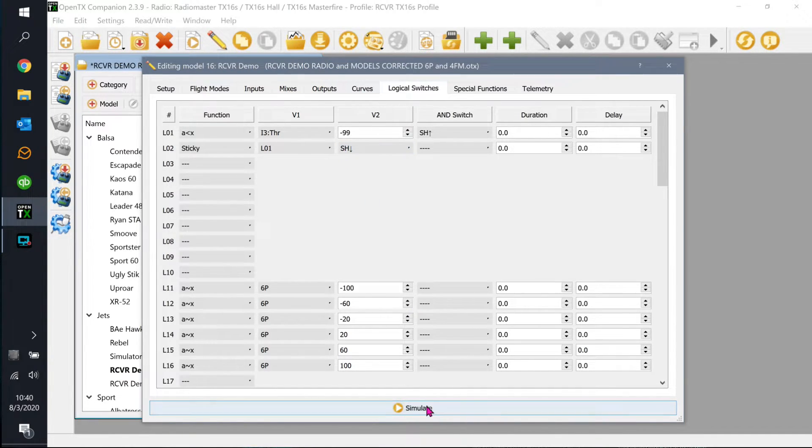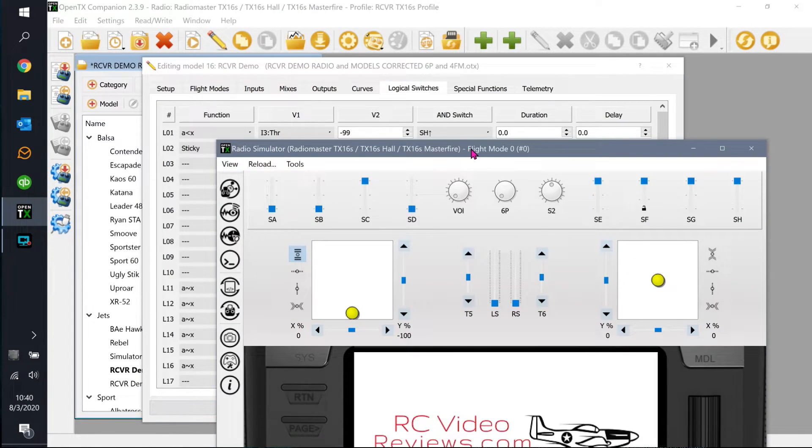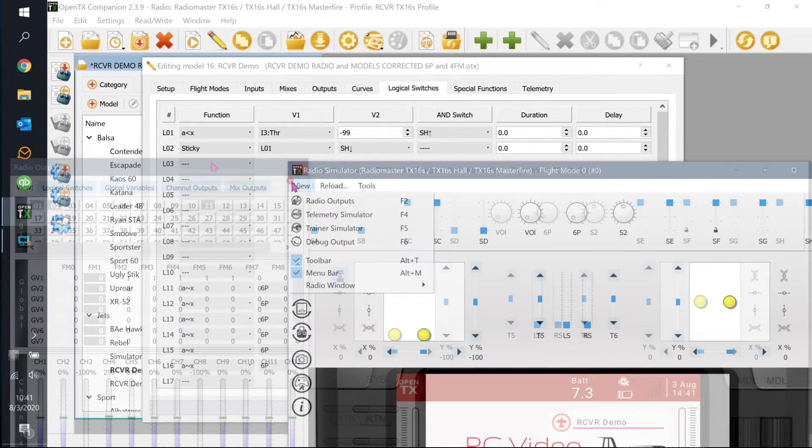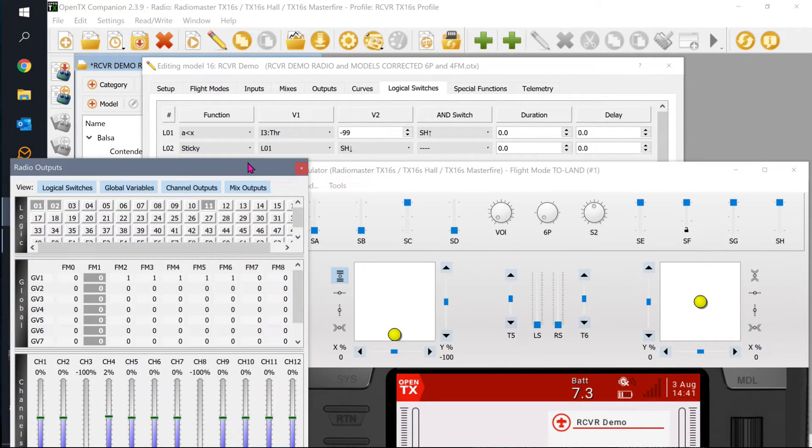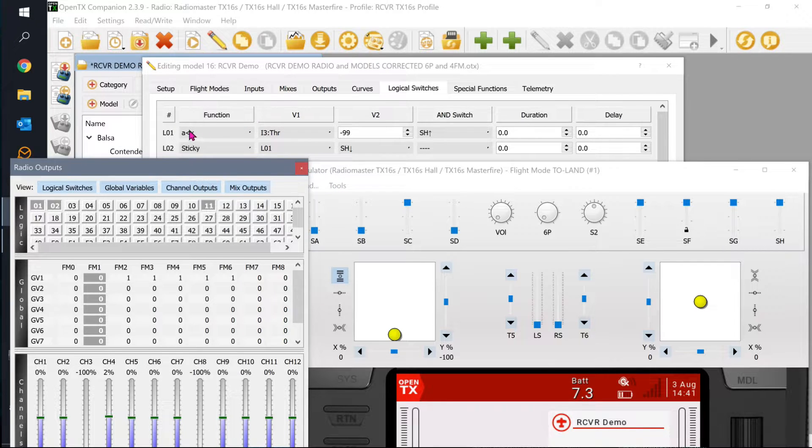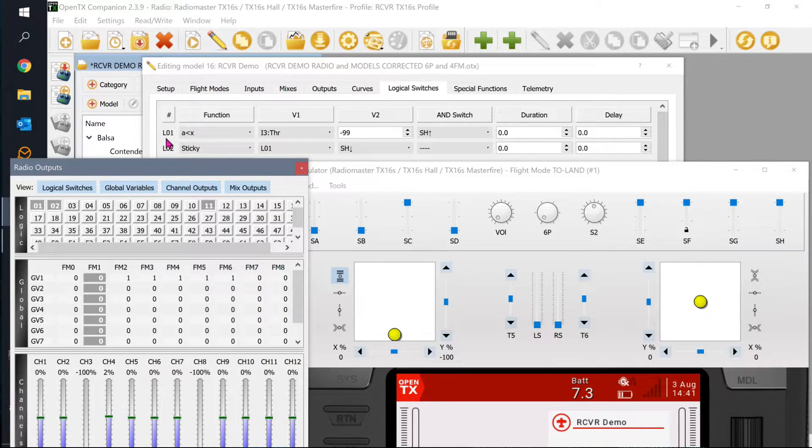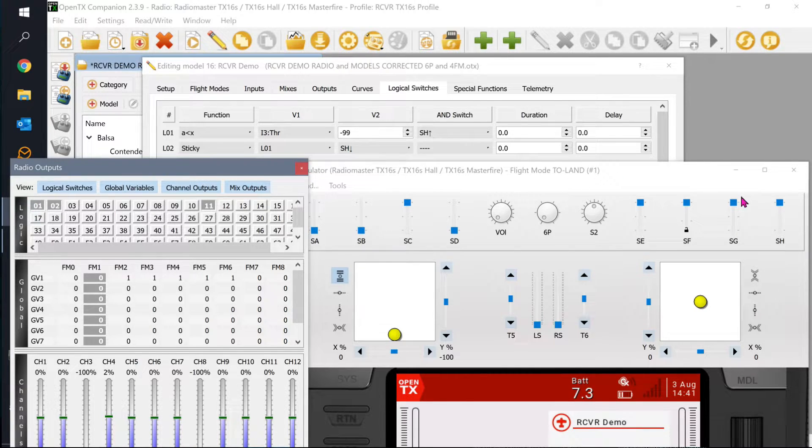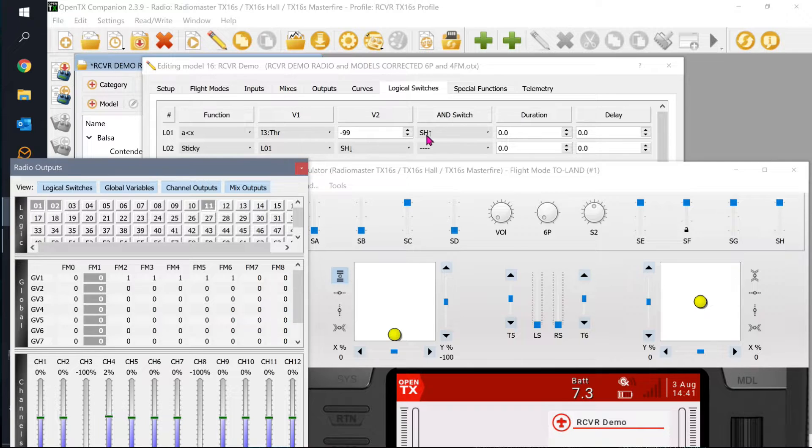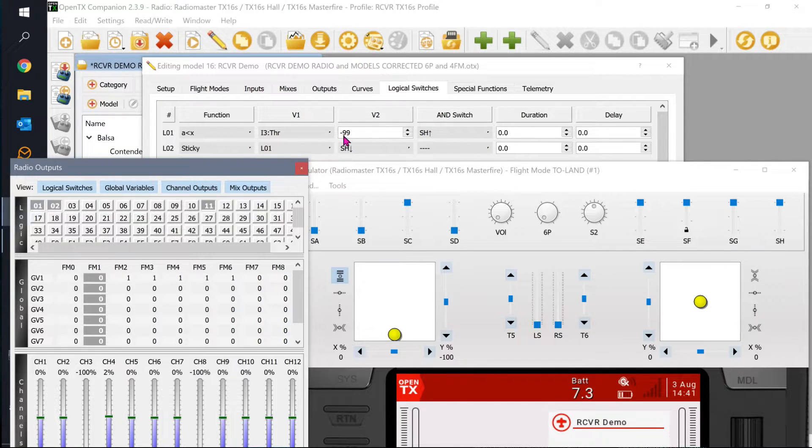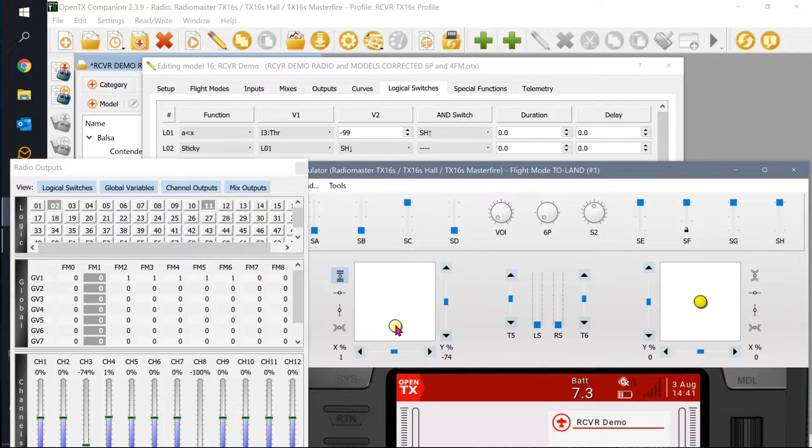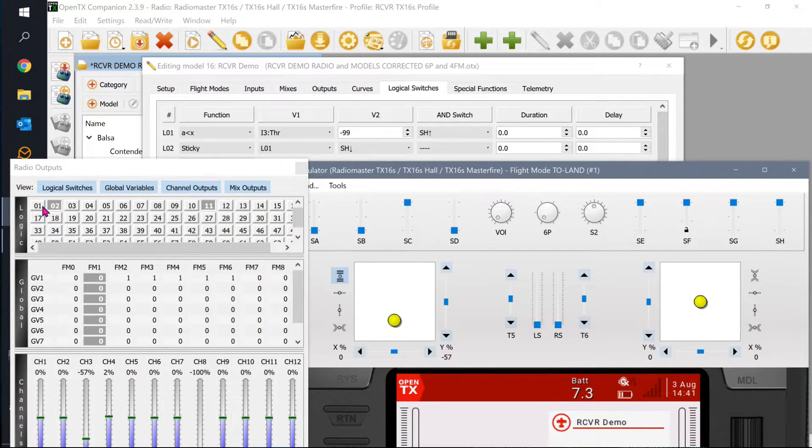So let's go into the simulator and take a look at what this looks like. We're in the simulator and first thing I want you to notice is that logical one is illuminated. See, there's logical zero one right there and it's lit. The reason it's lit is because we've already proved this one, right? SH is away and the throttle is below negative 99.